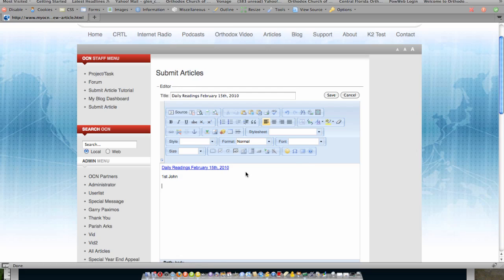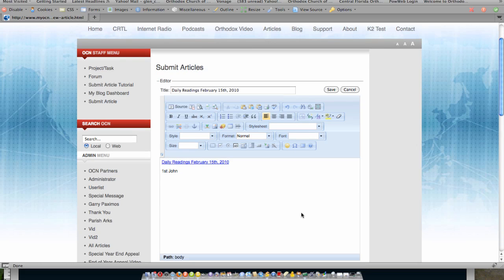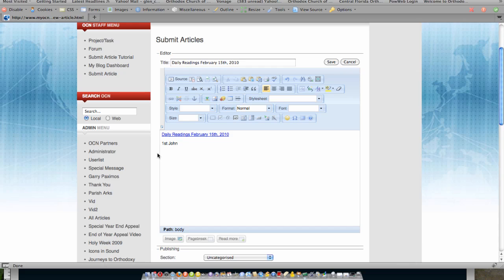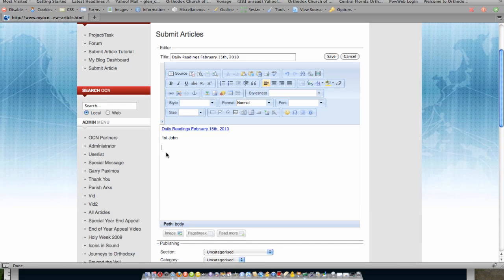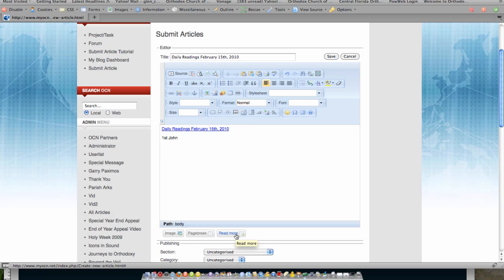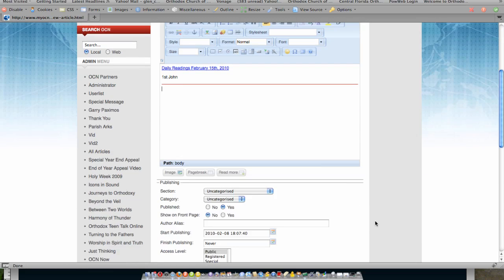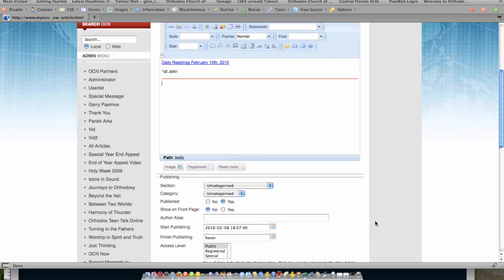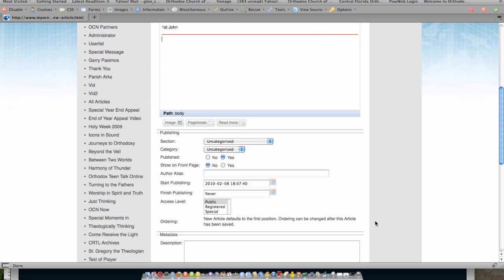Now, if I would like more information to be available after a read more jump, then what I would do is I would simply put my cursor where I would like the read more to occur, and then I can just click this item here, which says insert read more. Then I can complete the rest of the information.